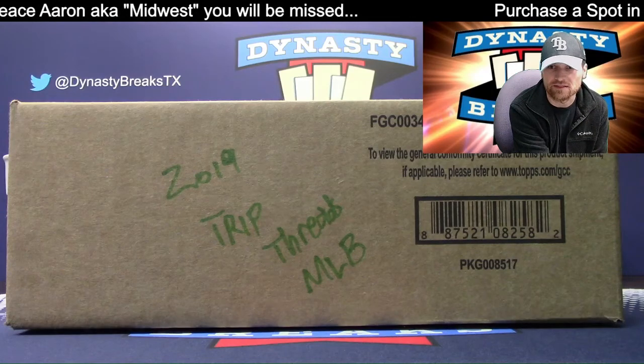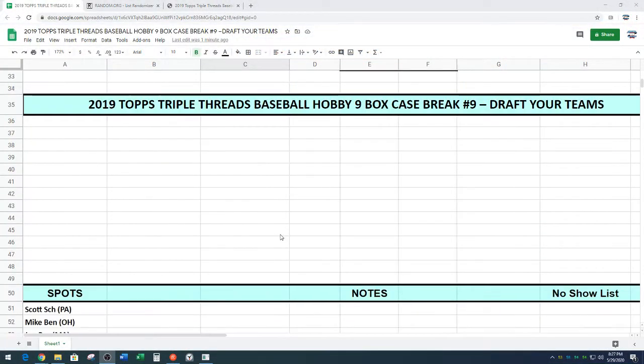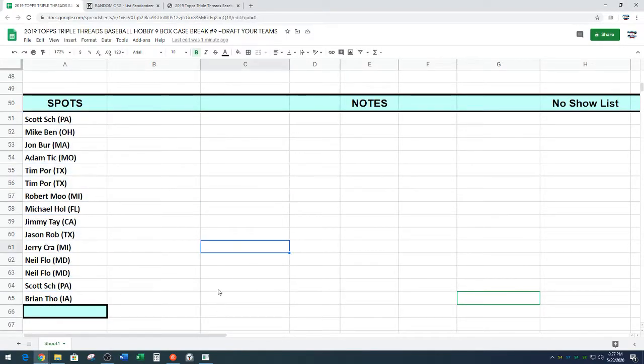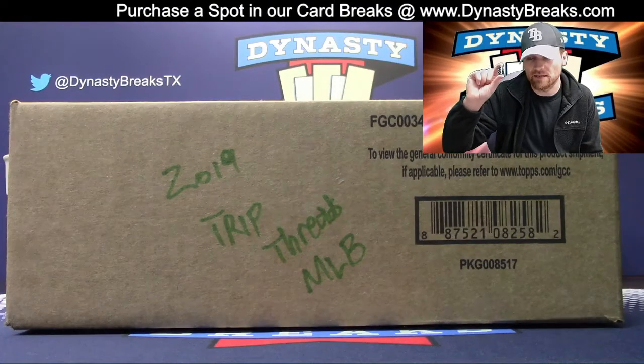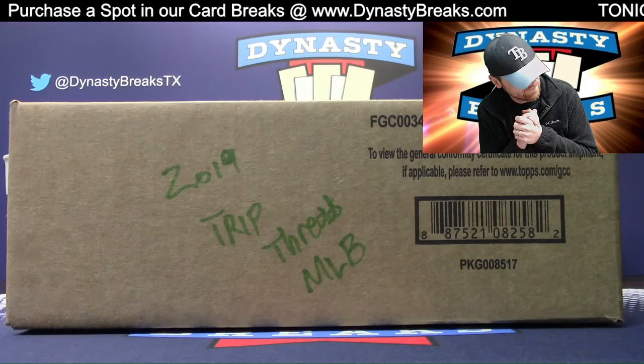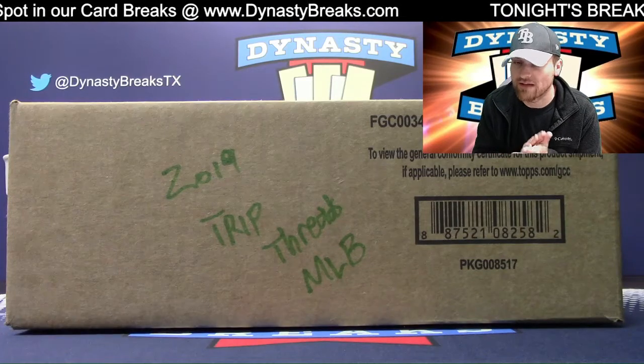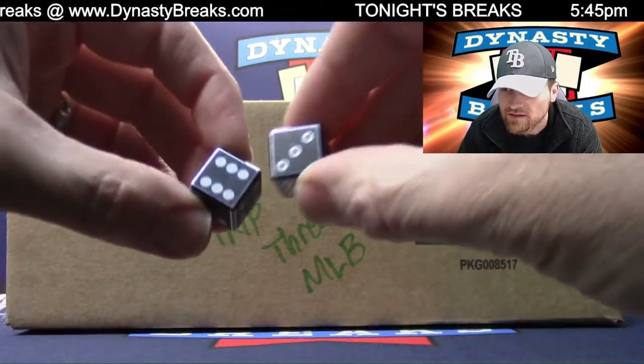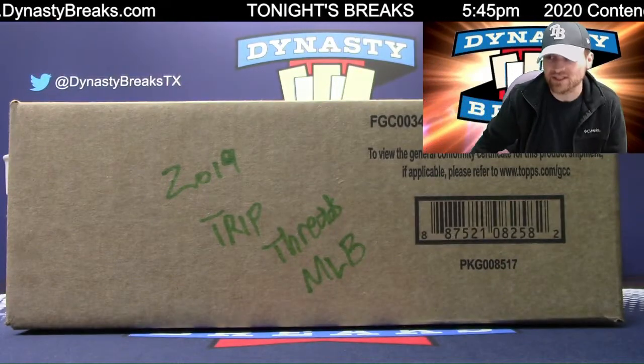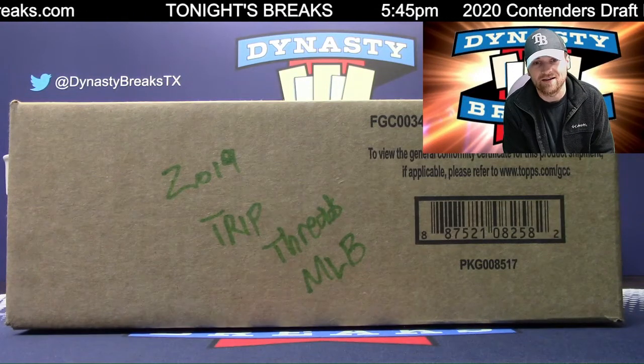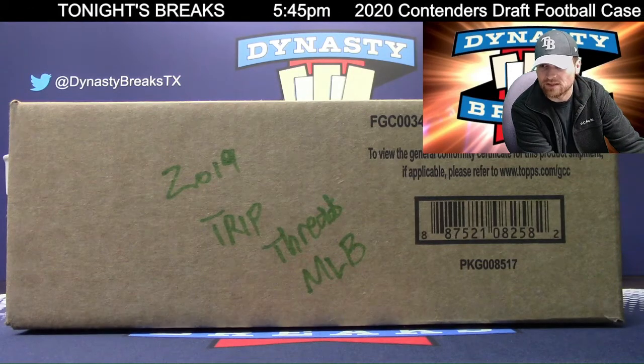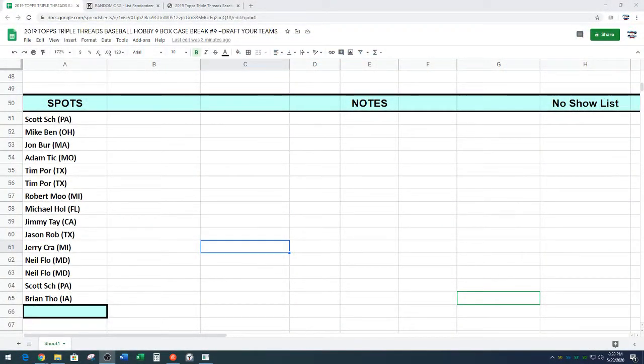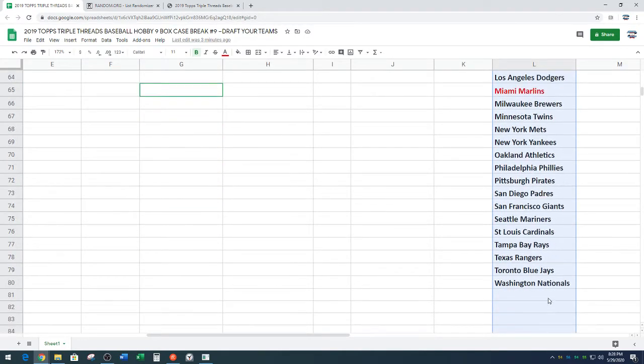Here are the participants. We've got Scott down to Brian. So what we're going to do, we're going to randomize your names. I'm going to roll these dice to see how many times we're going to randomize in random.org. George, what do you got? Five. If I roll a five, like George said, we're going to give away $5 site credit to someone in the break. Nine to five. Nine times.